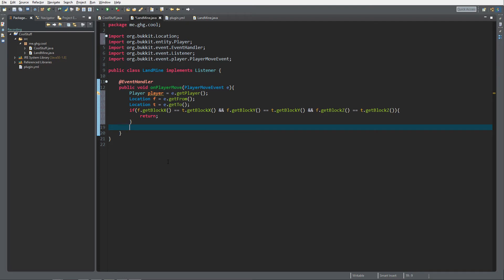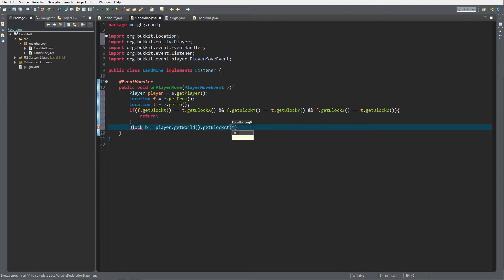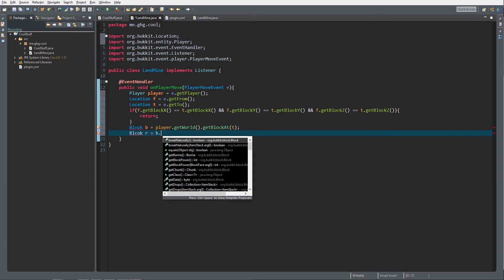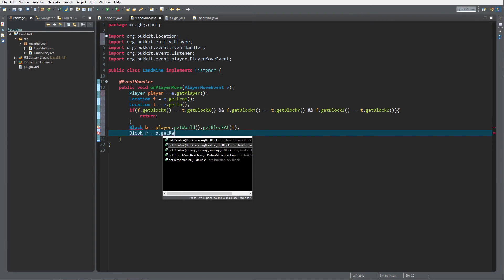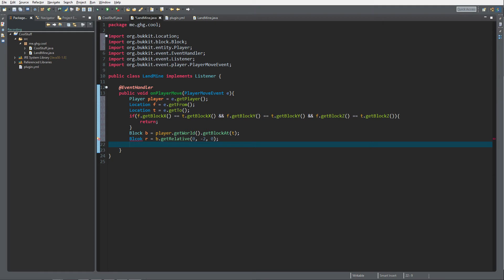Then we get block b — it's not the final block we're checking, but getting it directly from the player gave a blank screen, so we do Block b equals player.getWorld().getBlockAt(to). Then we do Block r equals b.getRelative(0, -2, 0), which gives us the block two blocks underneath the player.